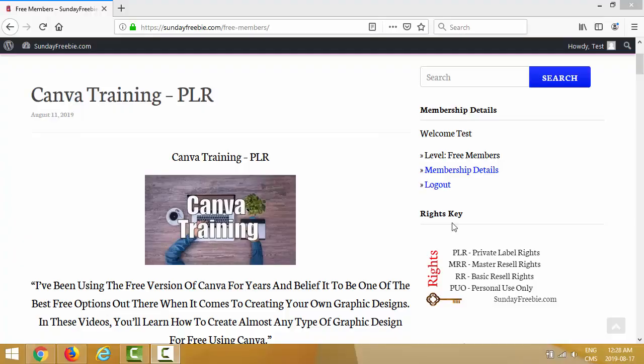Hey guys, this is Cédric Aubree from CedricAubree.com and today in this video I will show you five ways to use and profit from PLR video. This video is aimed at my Sunday Freebie members, so right now we are inside the Sunday Freebie members area and as a member you get access to some cool free PLR video series as you can see on the screen right now.